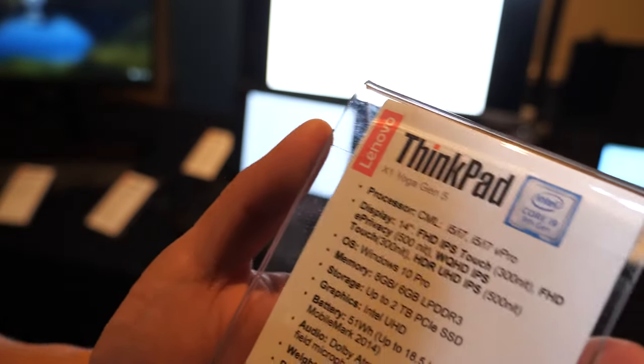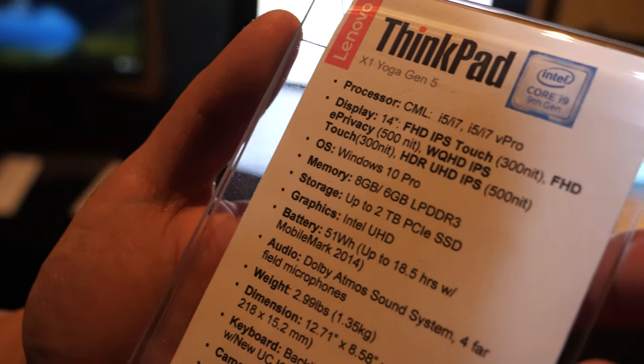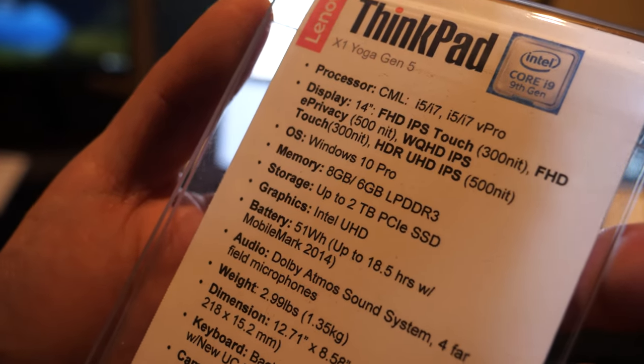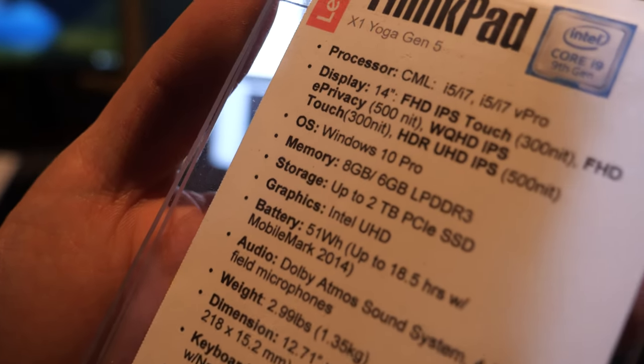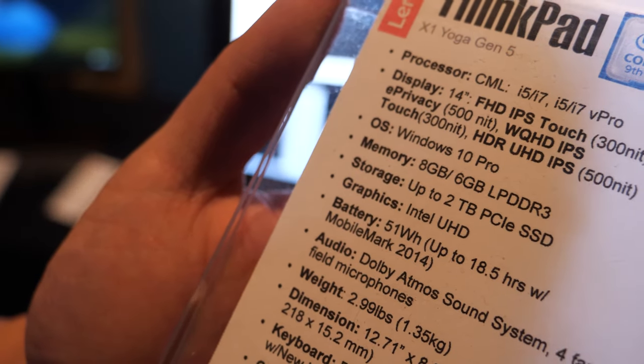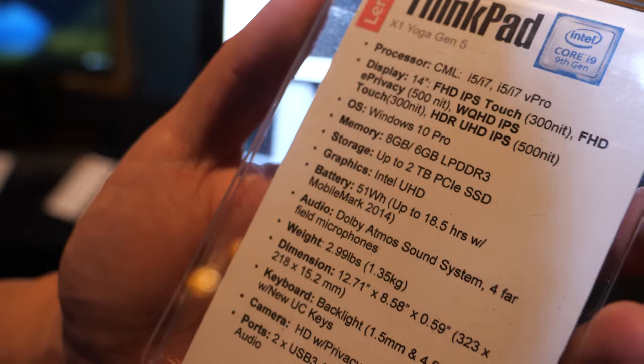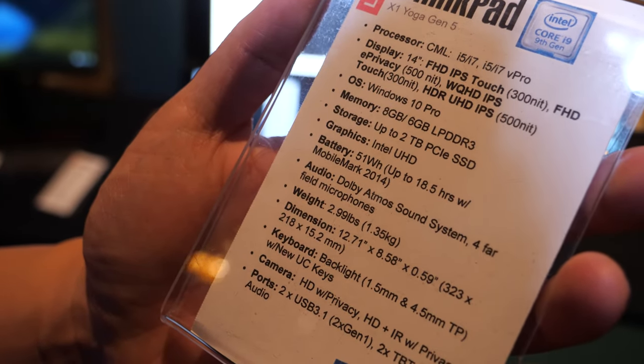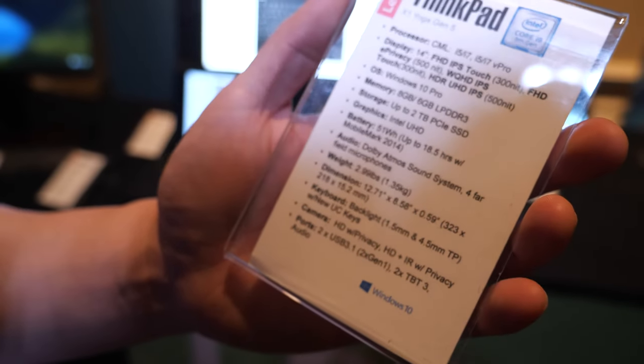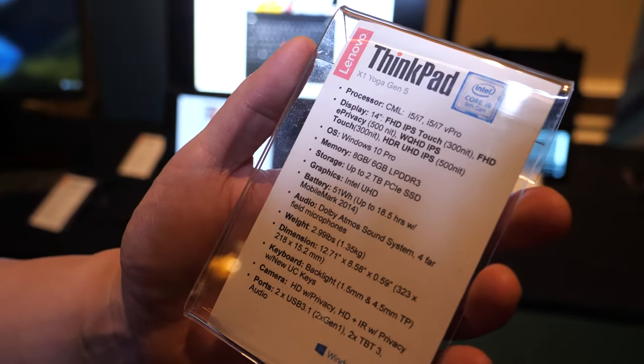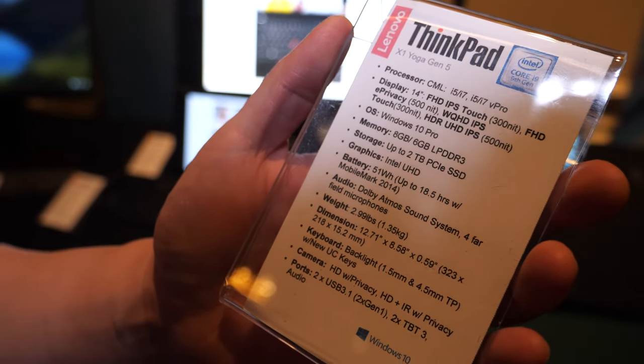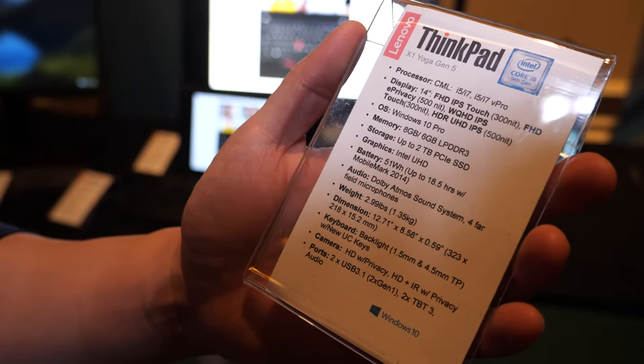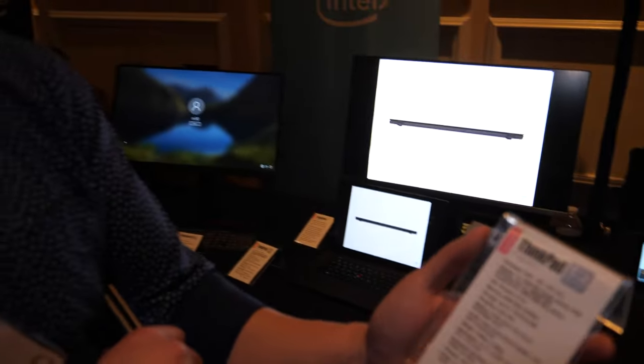We have a bunch of different specs for it. These are very configurable. Anywhere from FHD to UHD display panels, 300 nits to 500 nits. As far as memory goes, 8 or 16 gigs of memory, and 2TB of PCIe SSD storage. Lots of configurations.